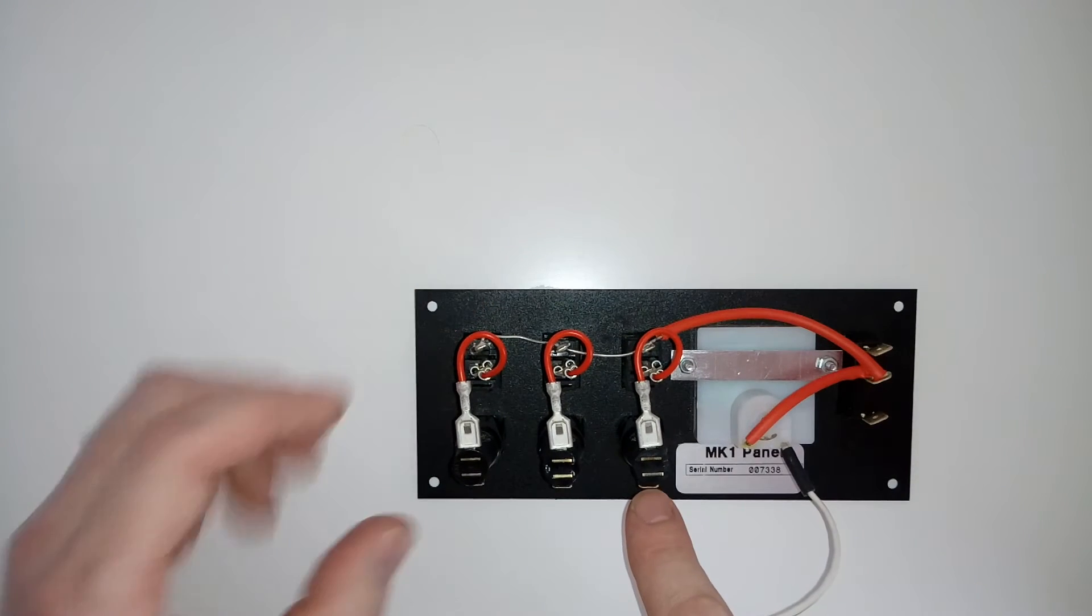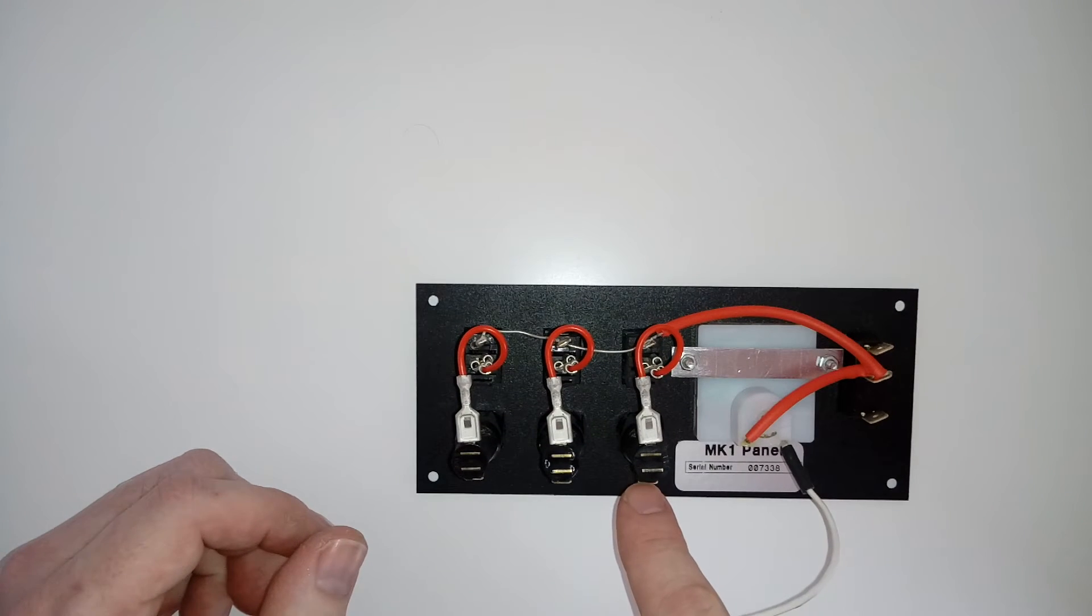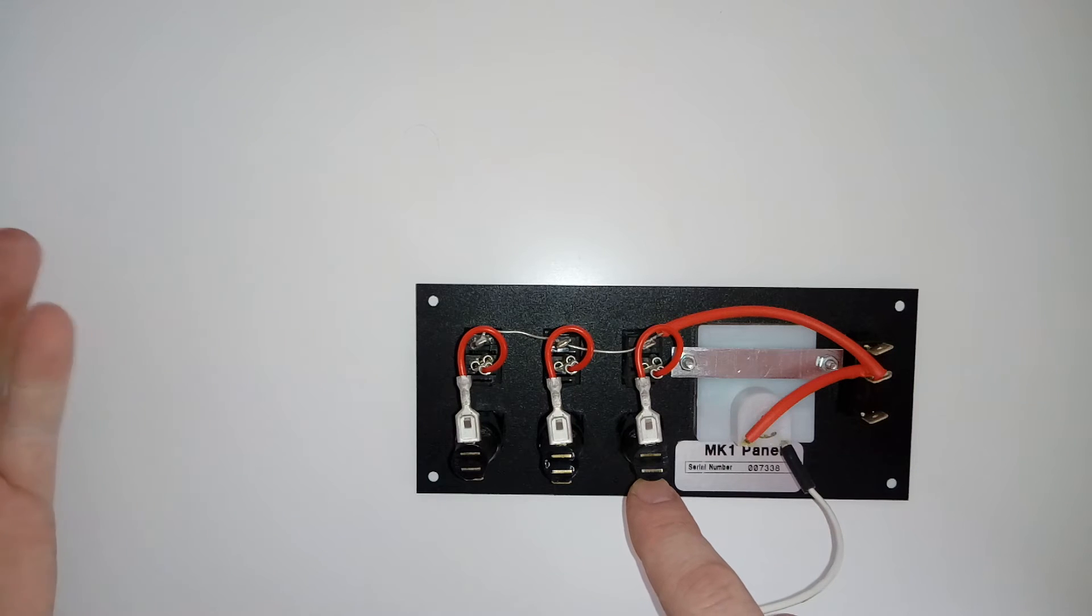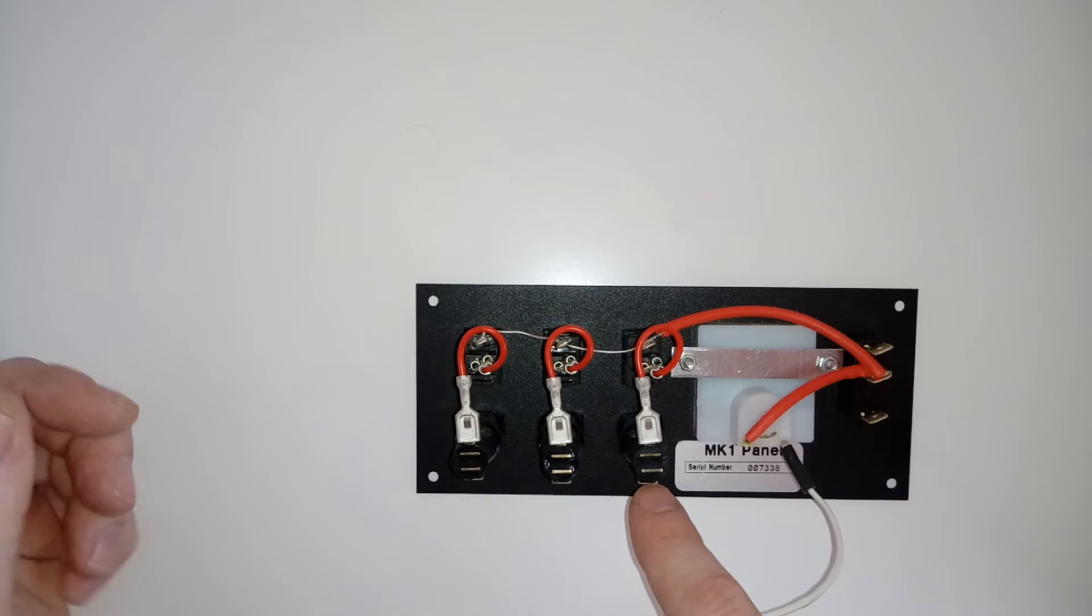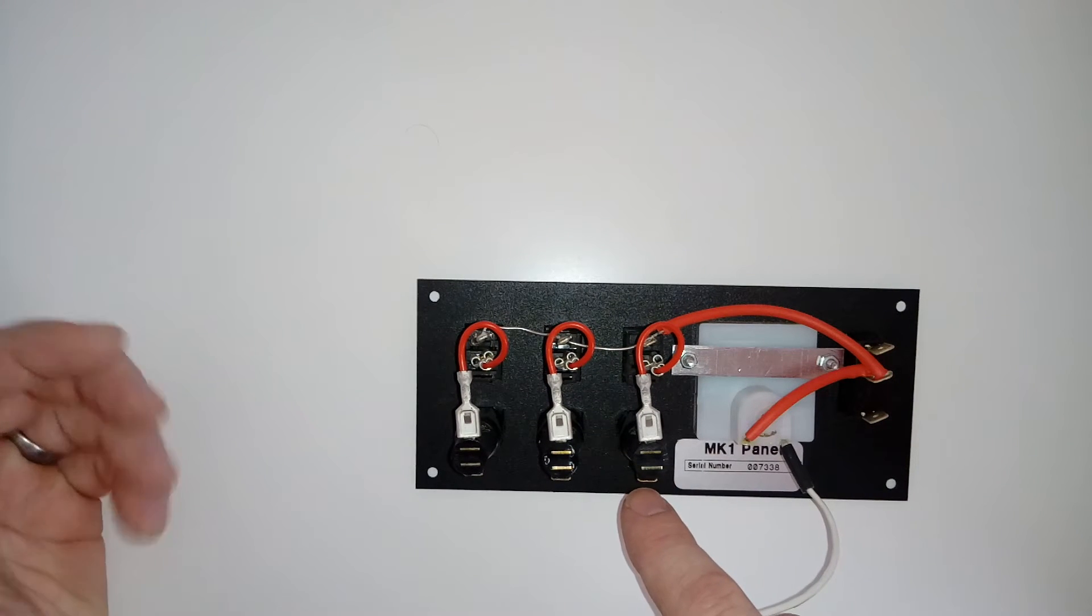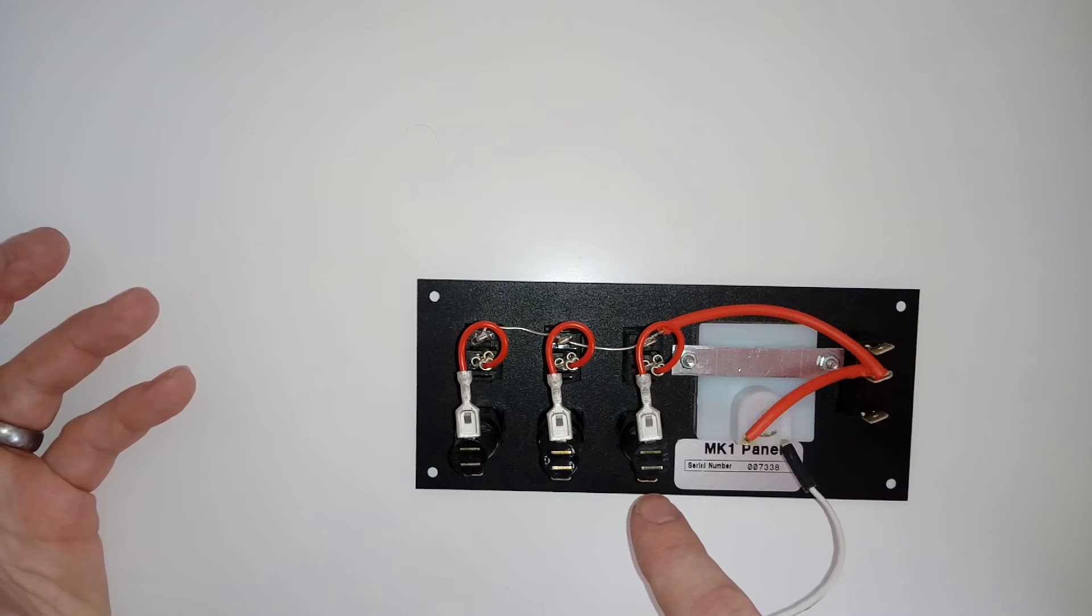That again is your main feed, your main positive to your water pump. It depends whether you run it to a micro switch or not. You could be just going to, for example, a Shurflo pressure pump.